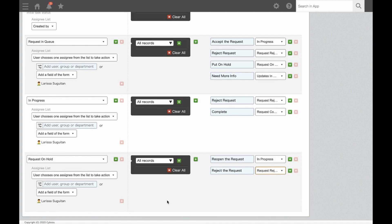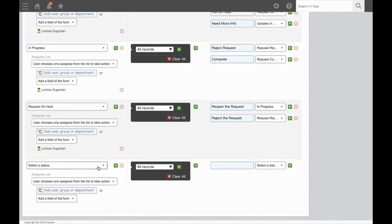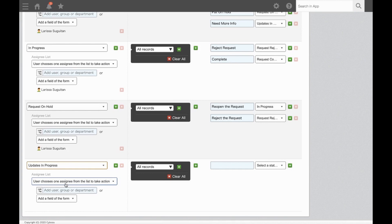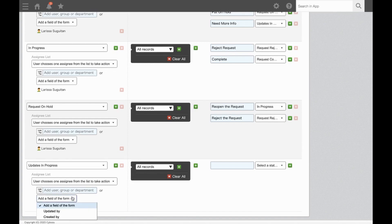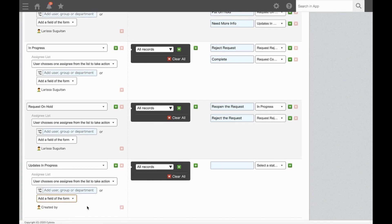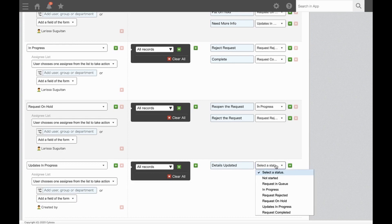So lastly, we need to add the options for when we pass it back to the requester to make updates. So we'll need to select Updates In Progress. The assignee is going to be the person who created the record. So you can assign unique users per record by using the user, group, or department selection fields, as well as the default Created By and Updated By fields. So for this, we'll send it back to the user identified as Created By. From here, that user will only have the option to mark the record as Details Updated and push it back to Request In Queue.